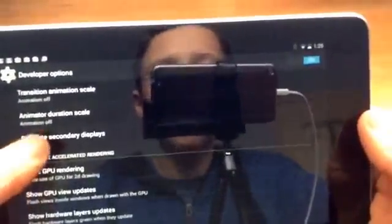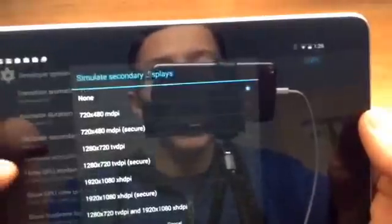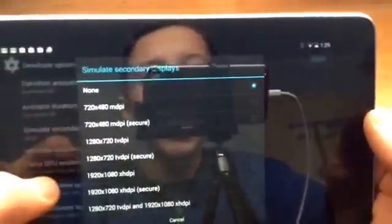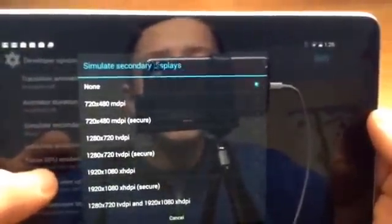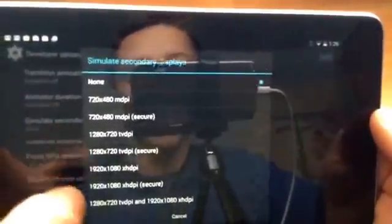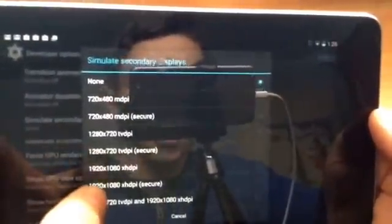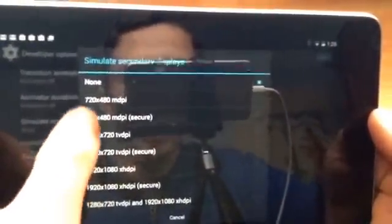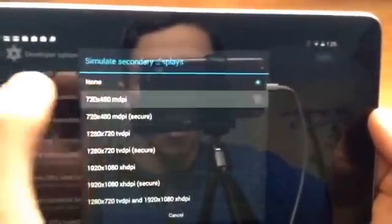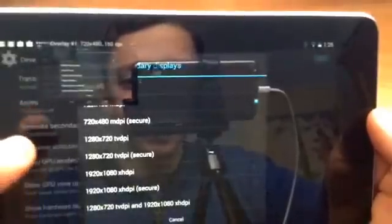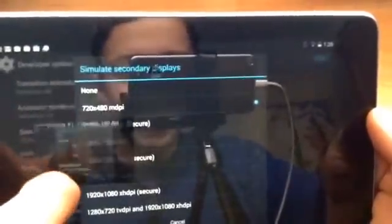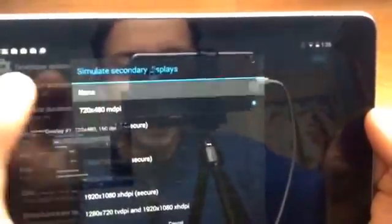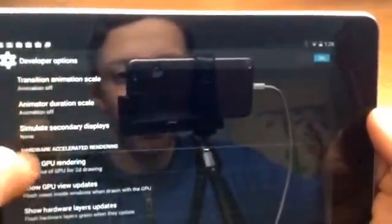So then we have simulate secondary displays. This is definitely my second favorite. And this one's fun to mess around with. If you click one it will create another display, another screen, and here it is and you can just click it again and move that screen down there and click none and it will go away.